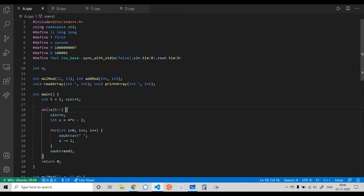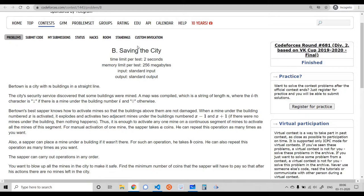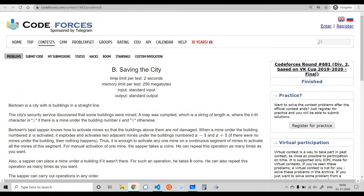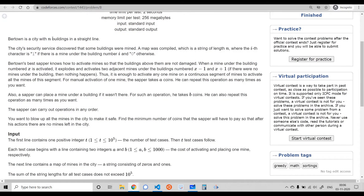The code for problem A is very simple: we start from 4n, then decrement by 2 until we have found n numbers.